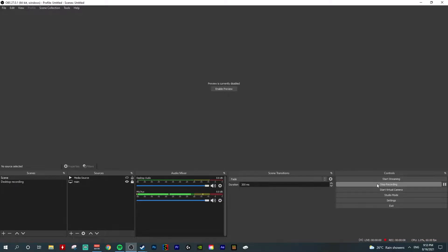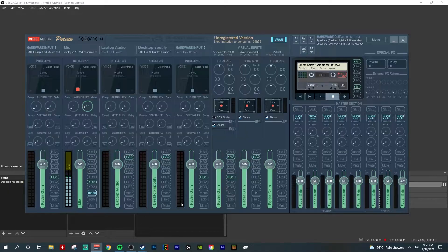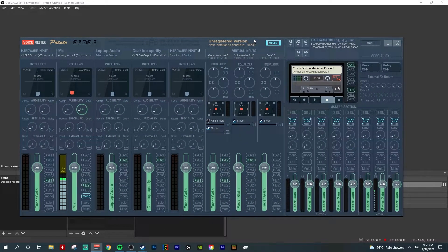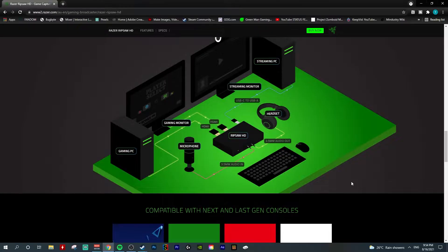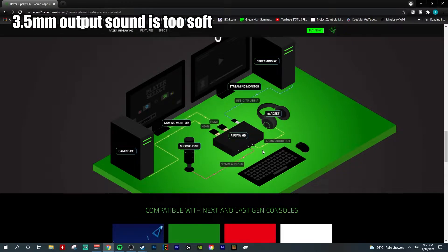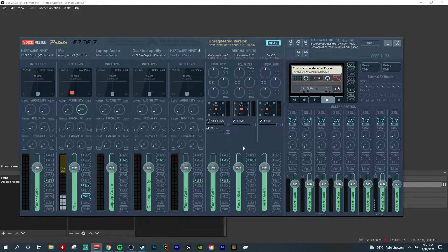Hello everyone, welcome back to Pirate's Taurus channel. Today I will be sharing my Voicemeter setup when I'm using the Razer Ripsaw as a game capture card. Although Razer Ripsaw has the 3.5mm audio in and audio out, since I'm using Voicemeter I totally do not use this. The reason is the 3.5mm audio output to earphone — I found the volume is rather very low, so I would rather use my gaming headset plugged directly to my gaming PC using a USB port.